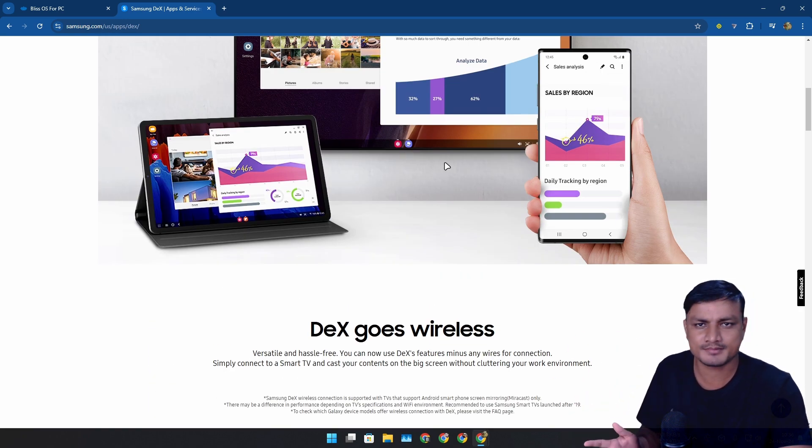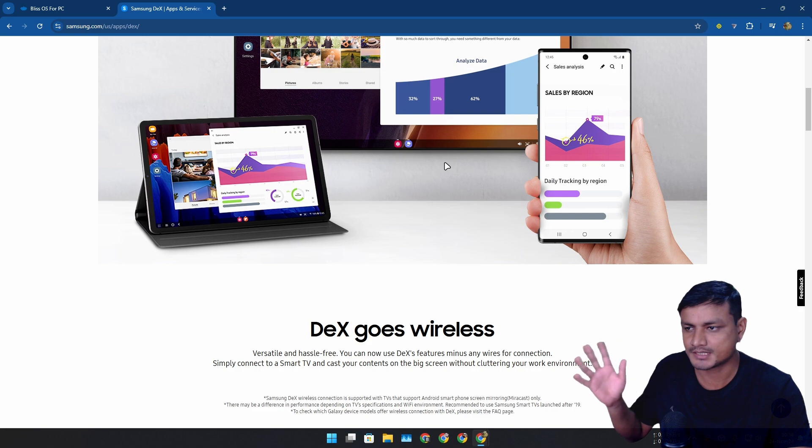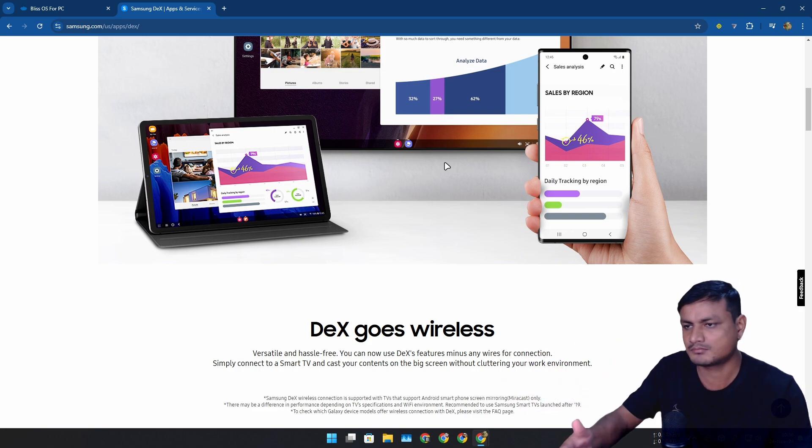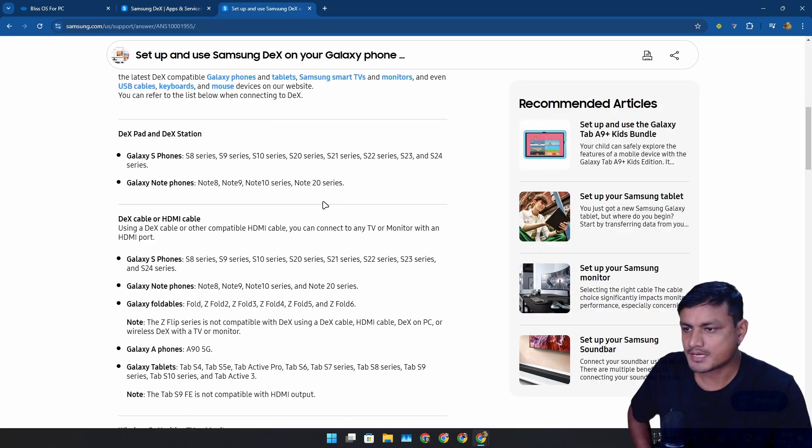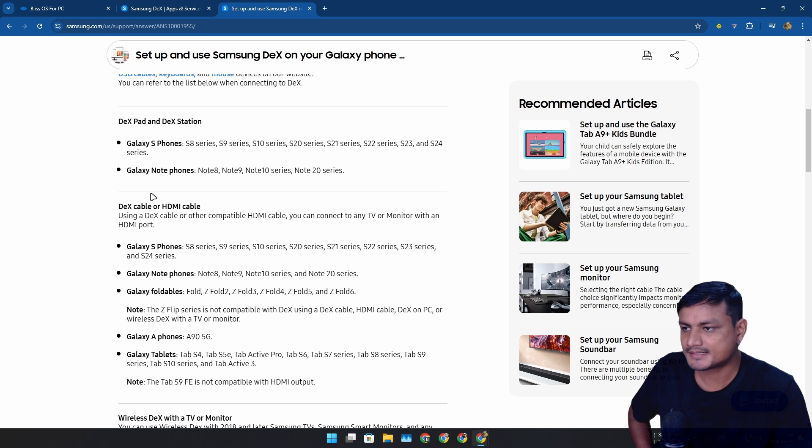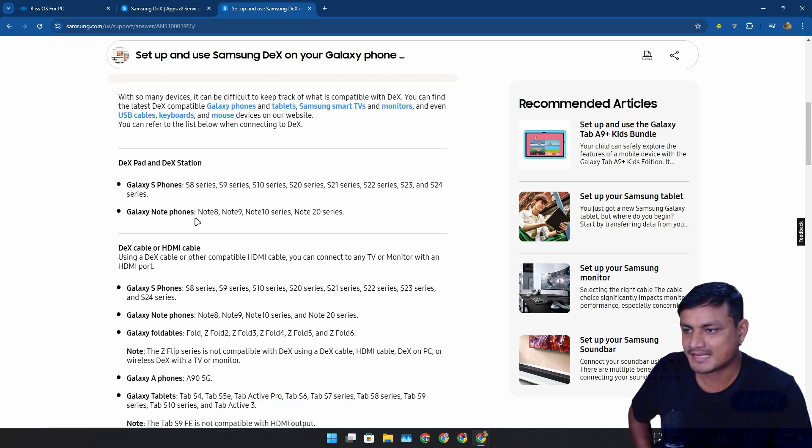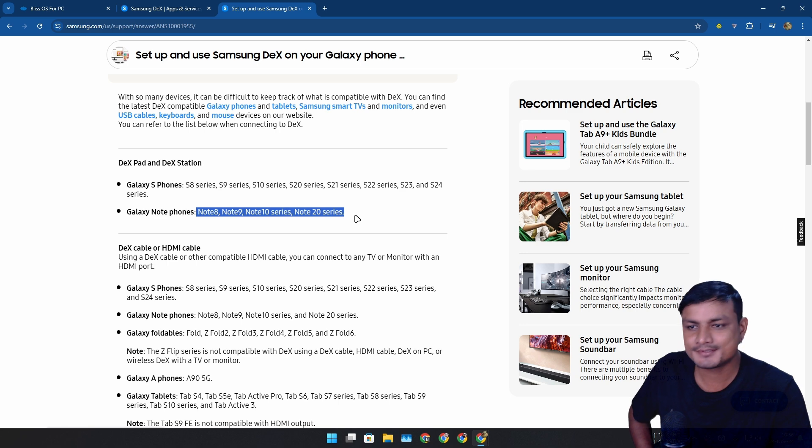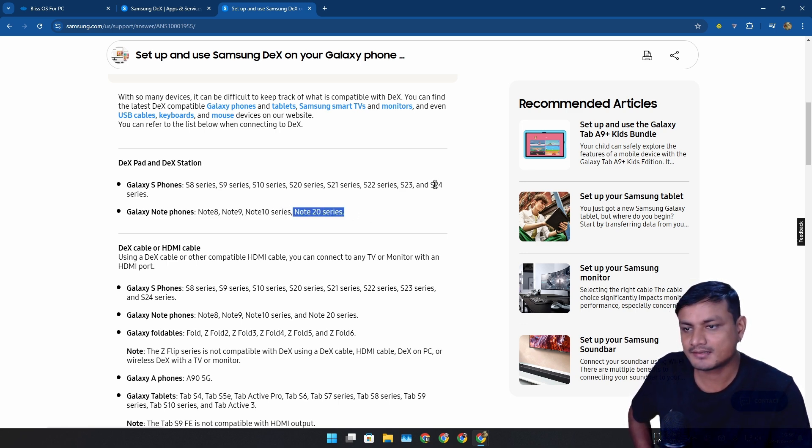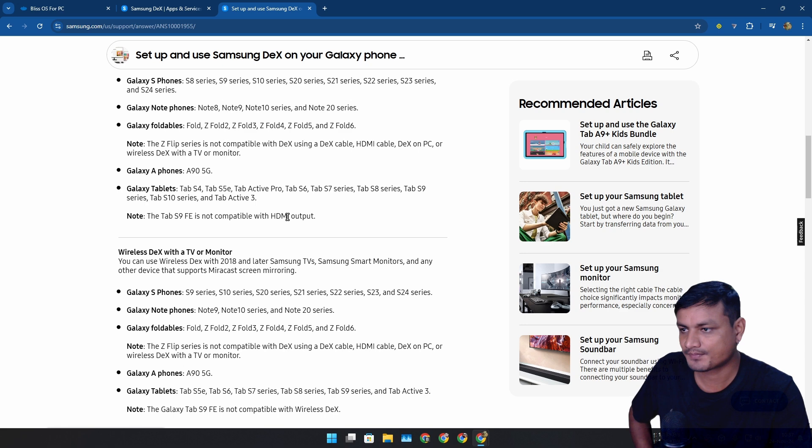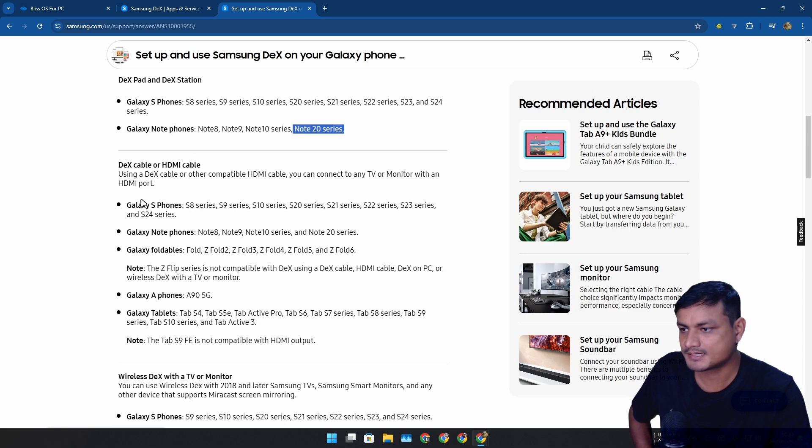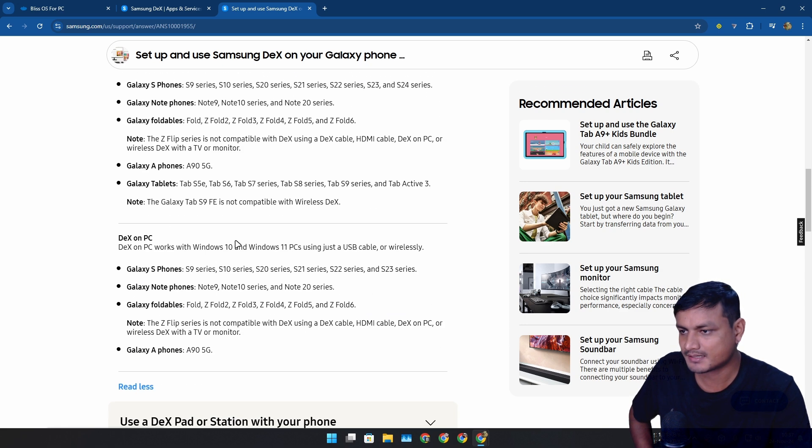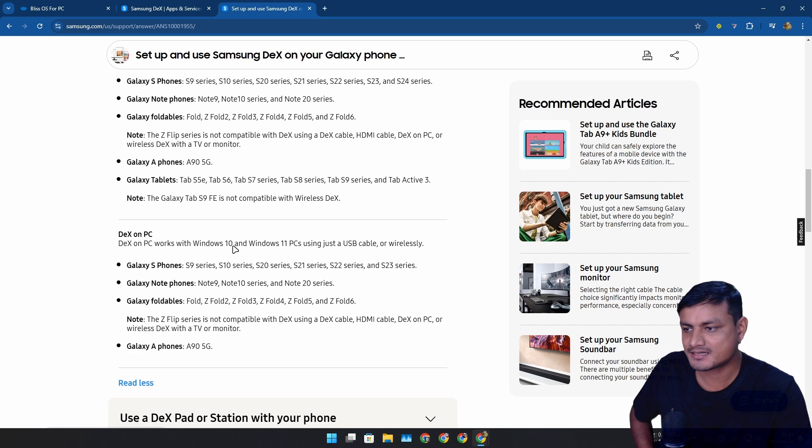This feature is only available for high-end devices, flagships like S20, S22, S23, S24. It's only available for Samsung S series and Note series. Note series is dead I think - after the Note 20 they're only releasing the S series. These are all high-end flagship devices.